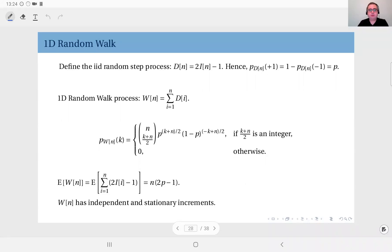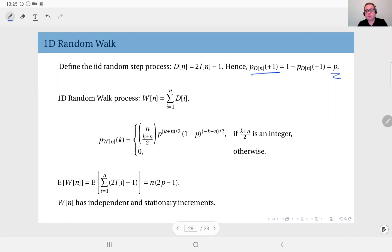Next we will talk about the one-dimensional random walk process. To define this process, we first define the random step process. d(n) is defined as 2·I(n) - 1, where I(n) is an iid Bernoulli sequence — either zero or one. Multiplying by two gives zero or two, then subtracting one gives either minus one or plus one. So the probability that d(n) = +1 is p, and the probability that the step is -1 is 1 - p.